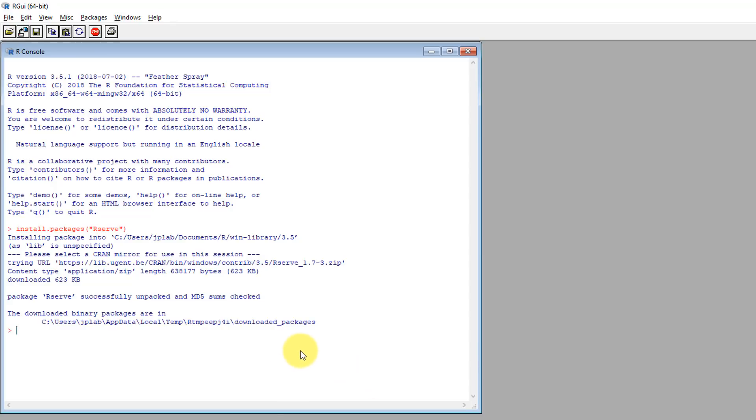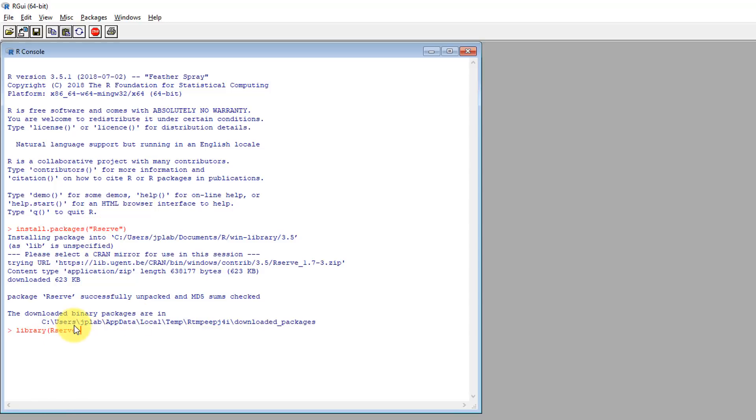Once that's done, we can then initialize the library. And we do that by typing library. And we just type R serve again. Do be careful here. There's no quotation marks this time around. And the R is always capital with the rest of the letters lowercase. This does make a difference for R. So, do be careful.